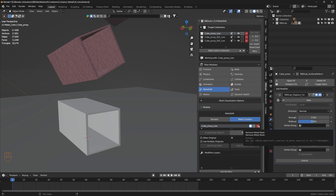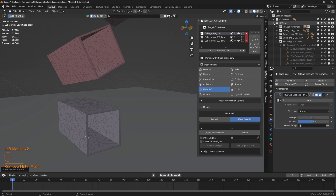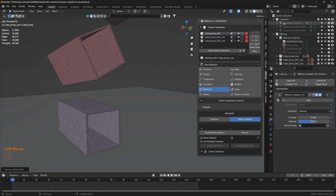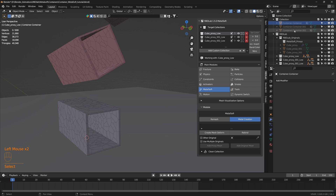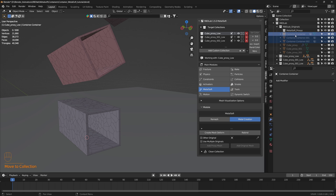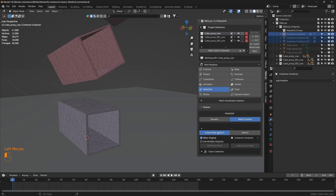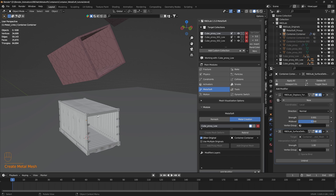Let's remove the metal mesh. In RBD Lab originals, we only have the proxies, not the original containers. So let's move the containers from their collection to the RBD Lab originals collection. Now we have the containers listed there. Let's click on other original, select the first container, and create mesh deform.